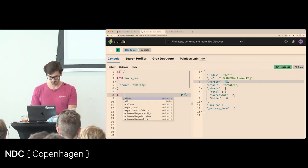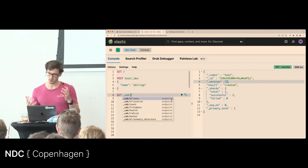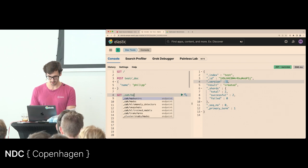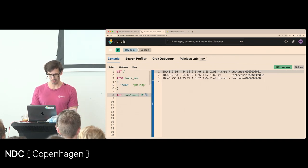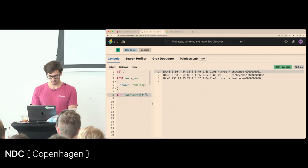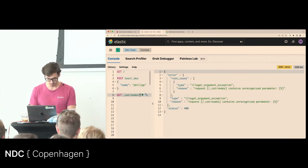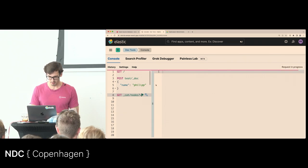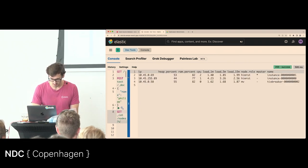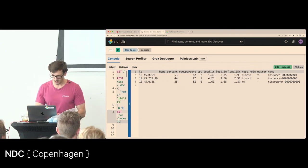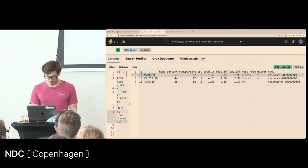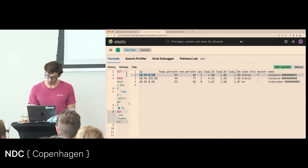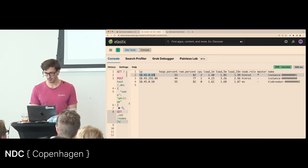Just to show what I have running: I use the cat API, which gives human-readable output about the cluster. Adding the lowercase 'v' parameter adds headers. You can see I have a cluster with three nodes — this shows the IP, heap and RAM used, CPU assigned, load, and various roles.